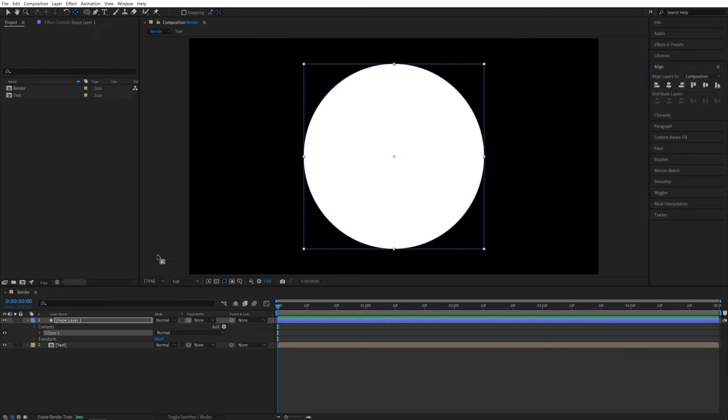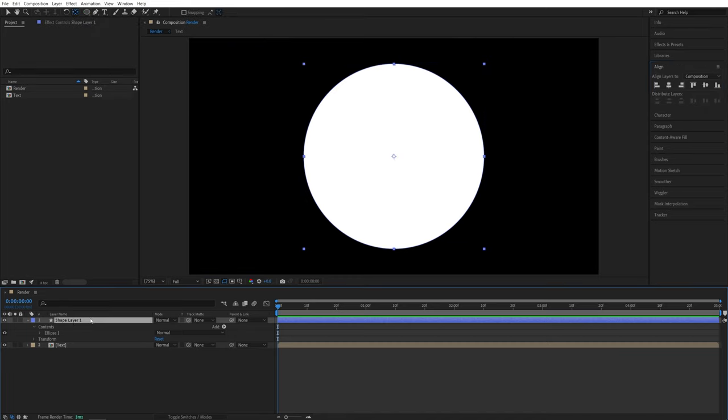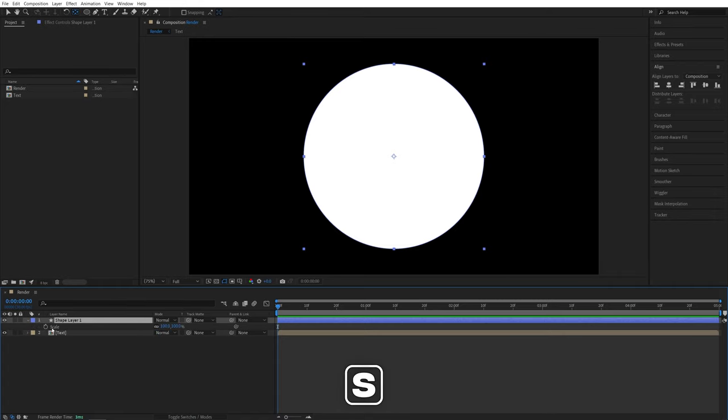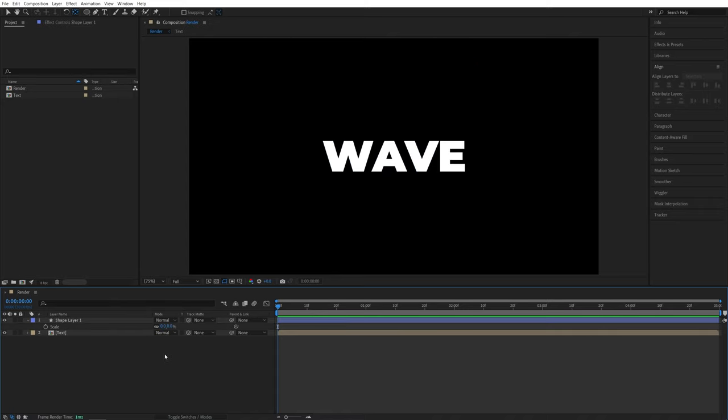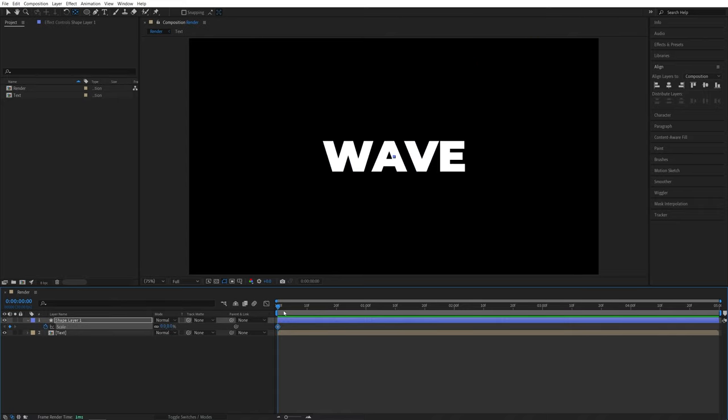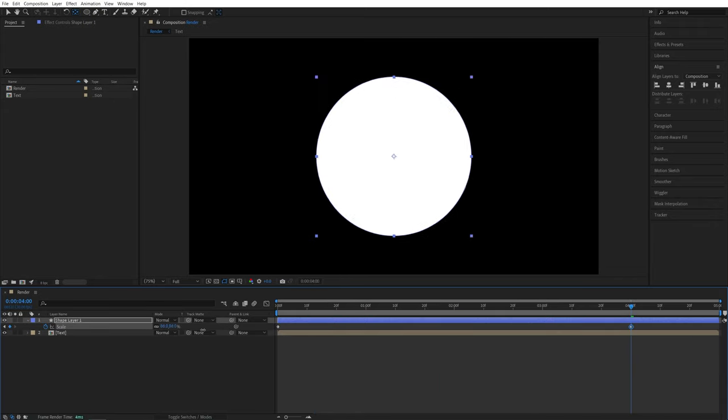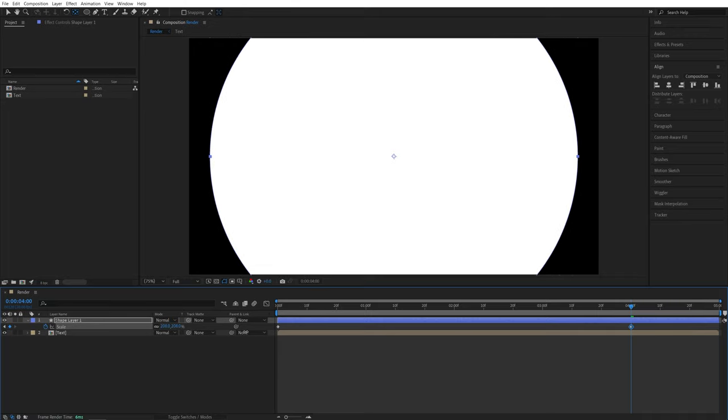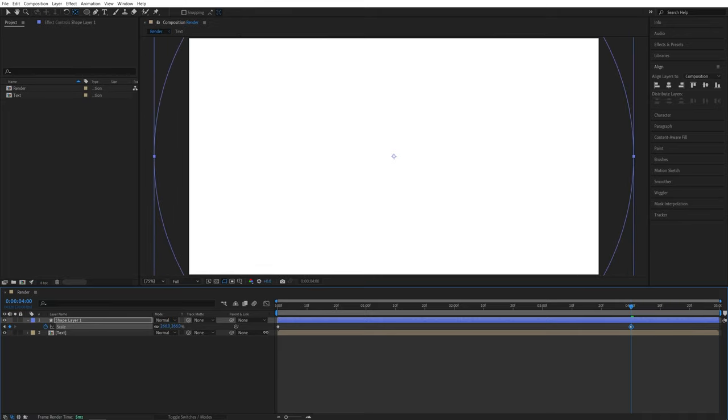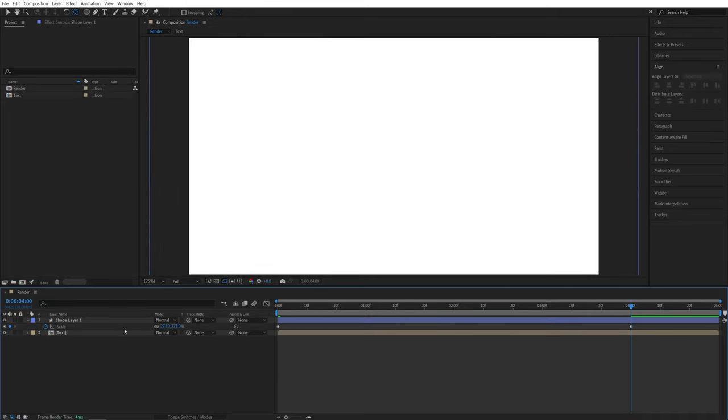Now I'm going to select the shape layer and press S on the keyboard to see the scale properties. Let's move to the start of the timeline and set the scale to be 0%. Then create a keyframe by clicking on the stopwatch. Let's move forward a few seconds, say four seconds, and increase the scale of the shape layer until it completely covers entire composition. So something like that.